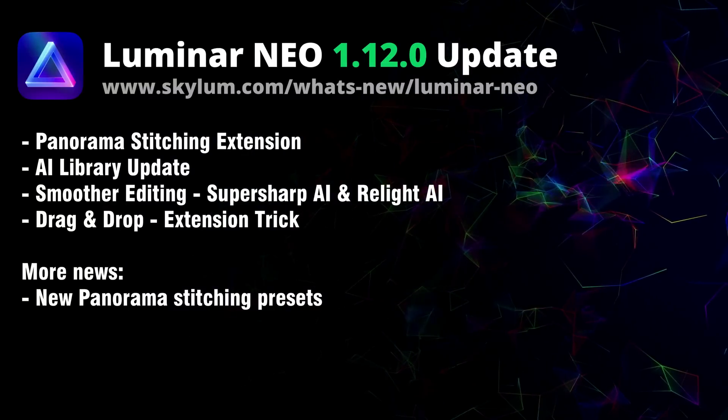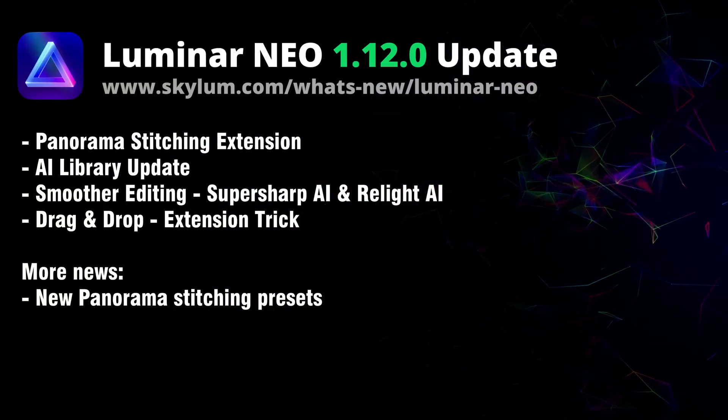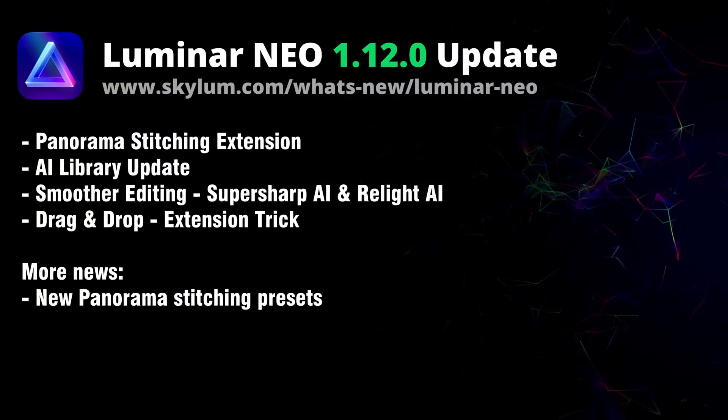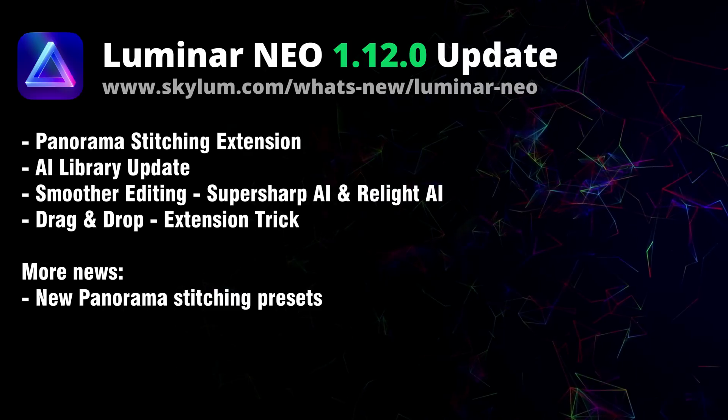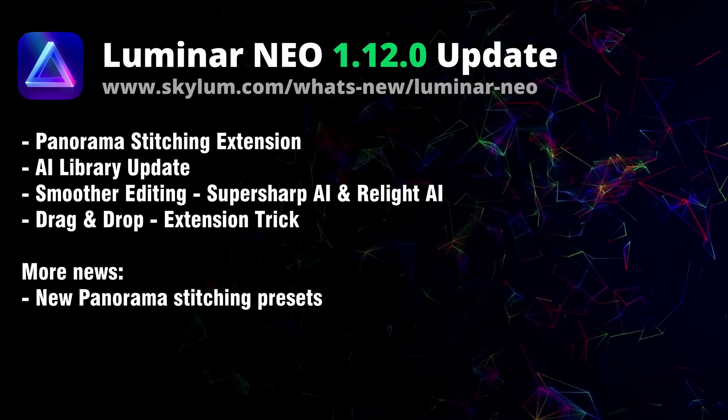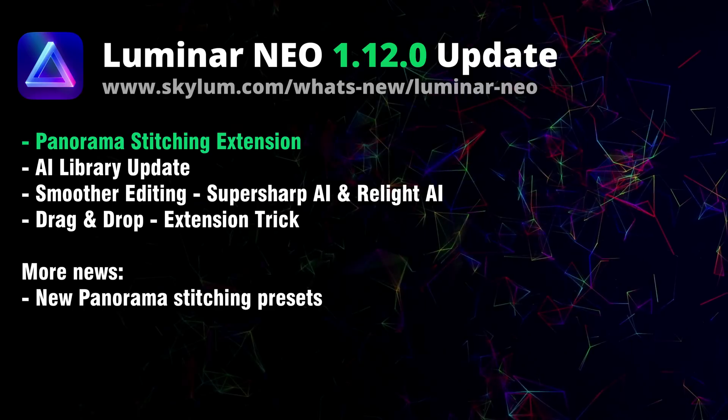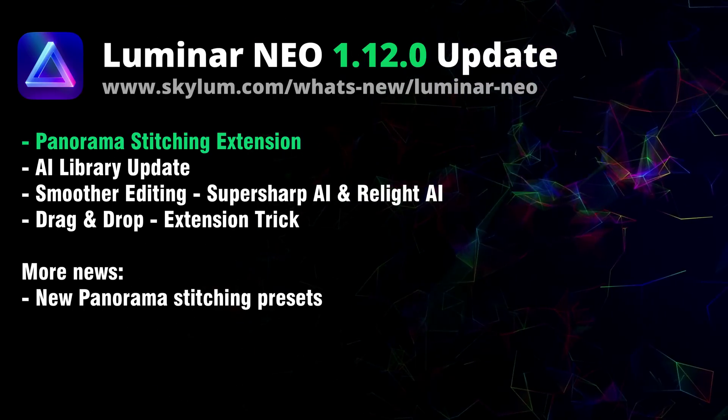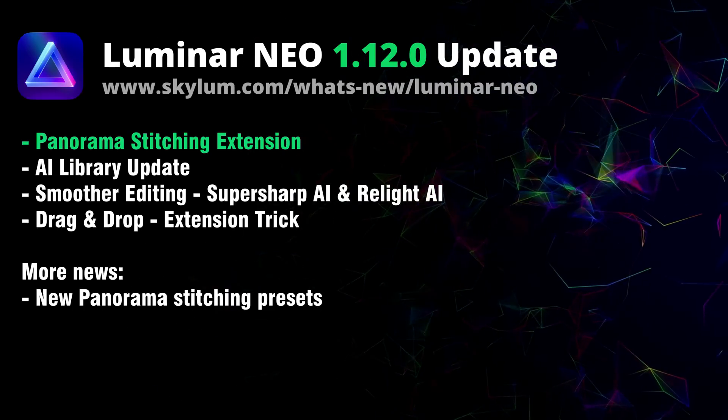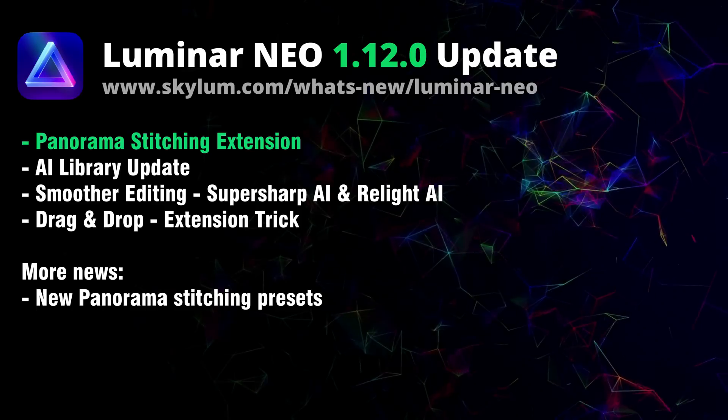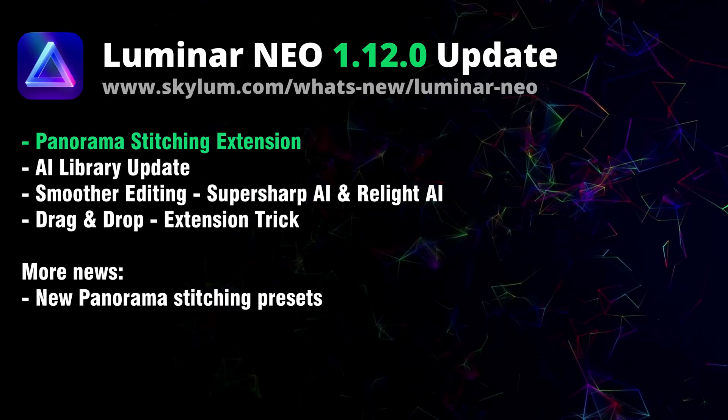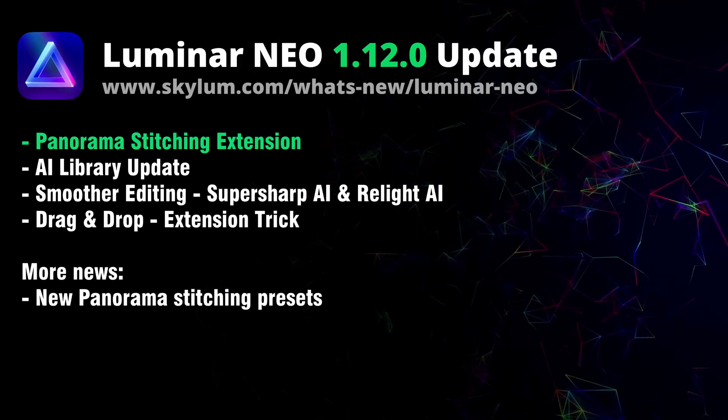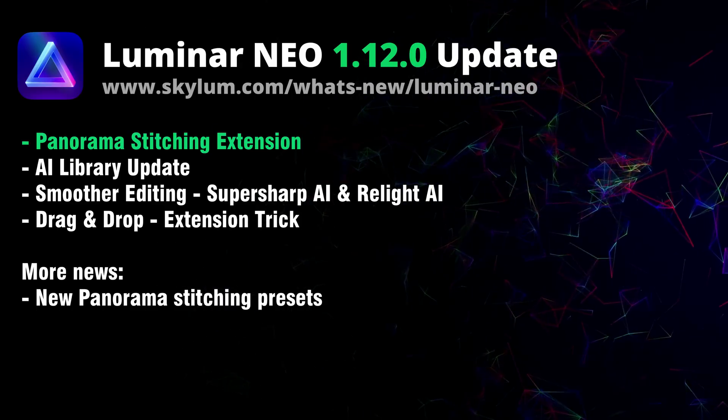Luminar Neo is here with its new version 1.12.0 and it keeps getting better with every new update. You can now access the new Panorama Stitching extension allowing you to easily stitch together seamless panoramas from multiple photos or transform video into panoramic photo.